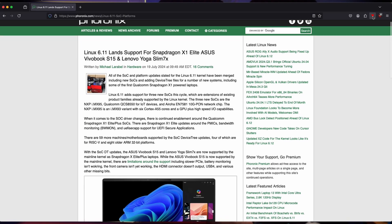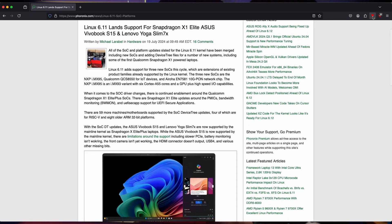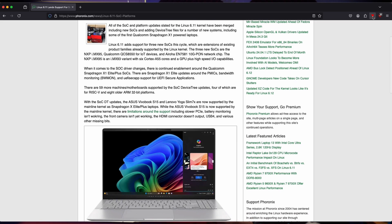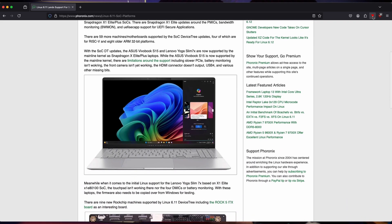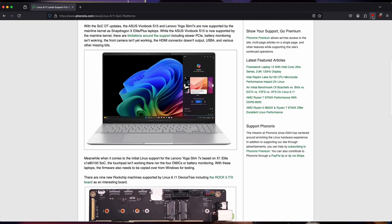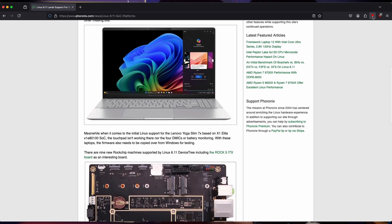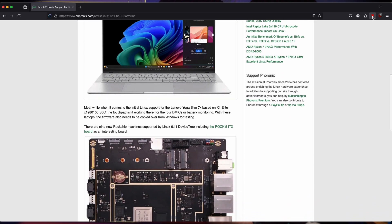June the 30th, both Phoronix and Tom's Hardware reported that Asus is working on Linux support for their Snapdragon laptop — the Asus VivoBook S15. That's the one I went out and bought, and the reason why I did was because of this news. That could very well be the first Snapdragon laptop fully supported on Linux.